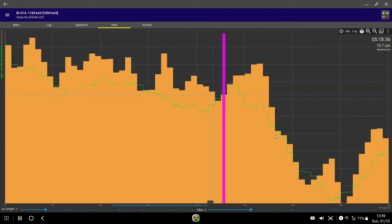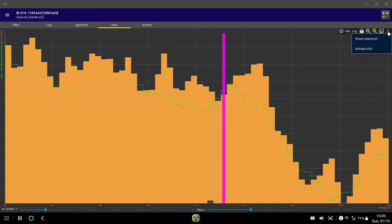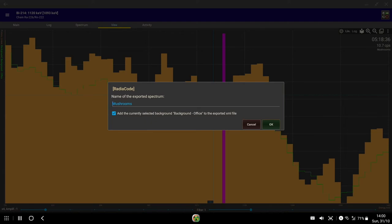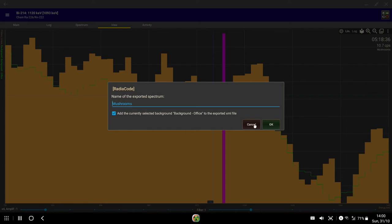Hank sent me a sample from a run he did yesterday, and he sent it via email. What you can do up here is go to share spectrum and include the currently selected background in the XML file, which he did. I found he sent me the XML in an email and I just clicked on it and it gave me the option to upload it to the software, the RadioCode Android software. This is absolutely fantastic.